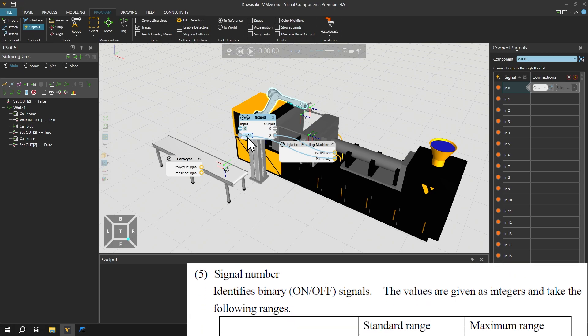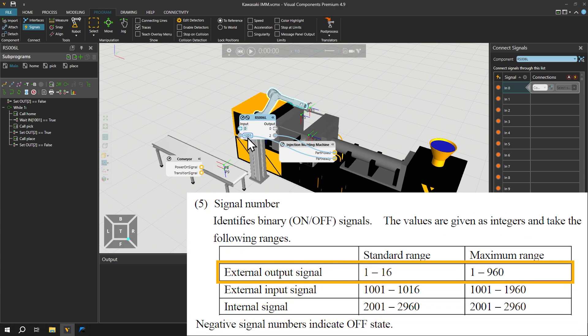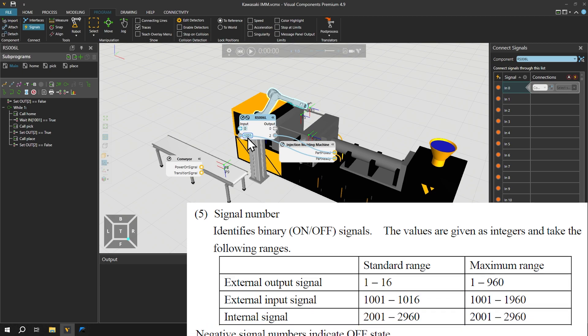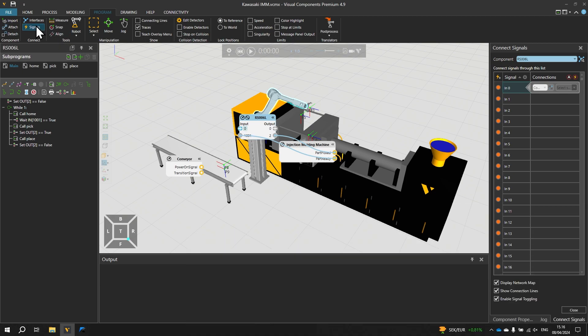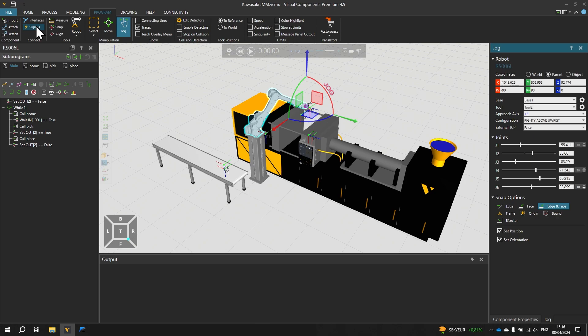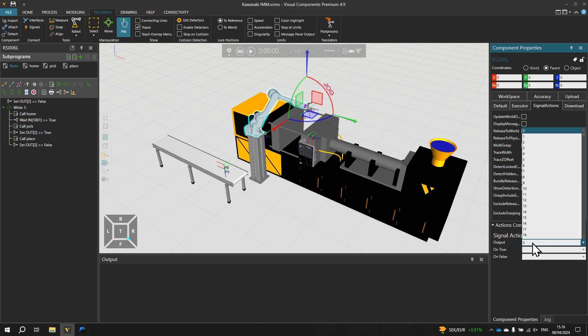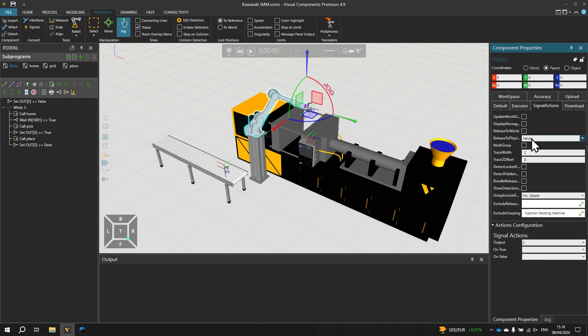In the Kawasaki controller output signals start from index 1 onward. Let's close the signal editor by clicking the signals tool control once more. Over on the right let's check some details of the robot's component properties. Under actions configuration on signal actions at output 2 we have disabled all the signal actions. And in the signal actions tab above we have modified some of the signal action properties to make it easier to simulate the grasping and releasing of the product.